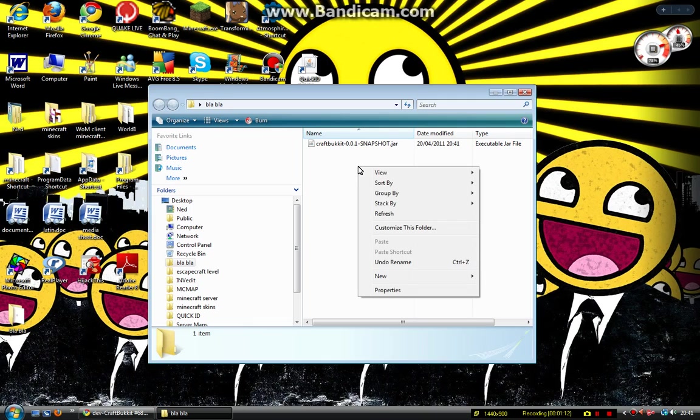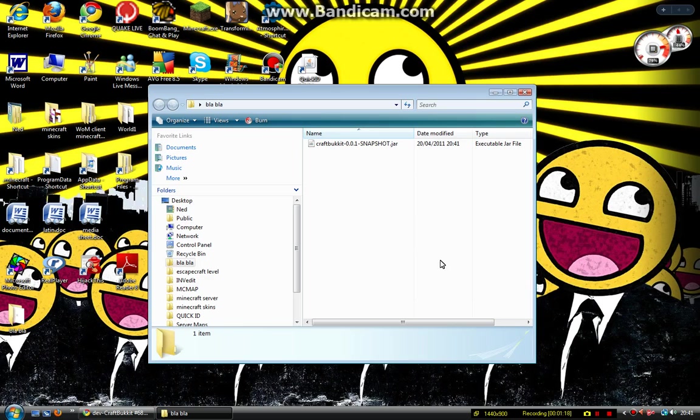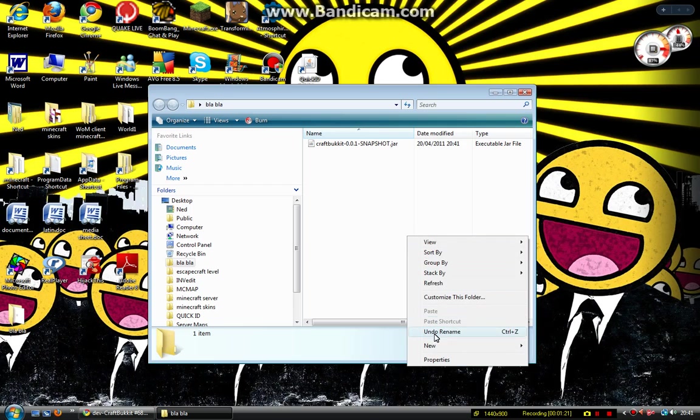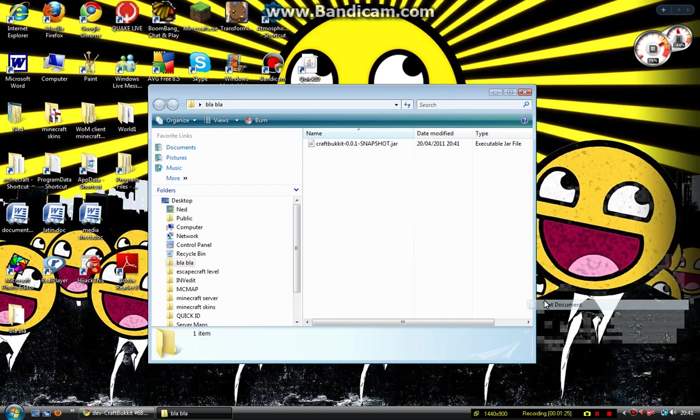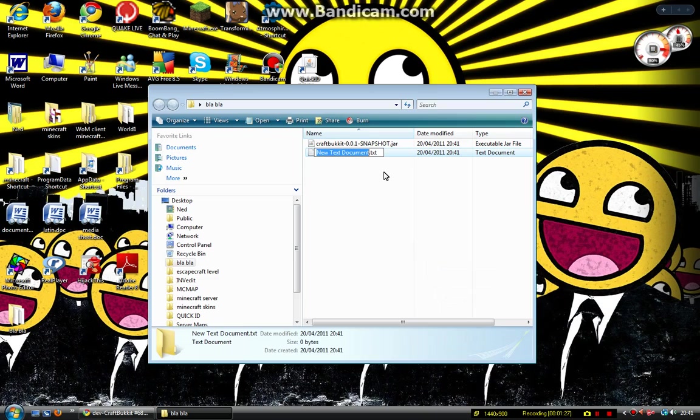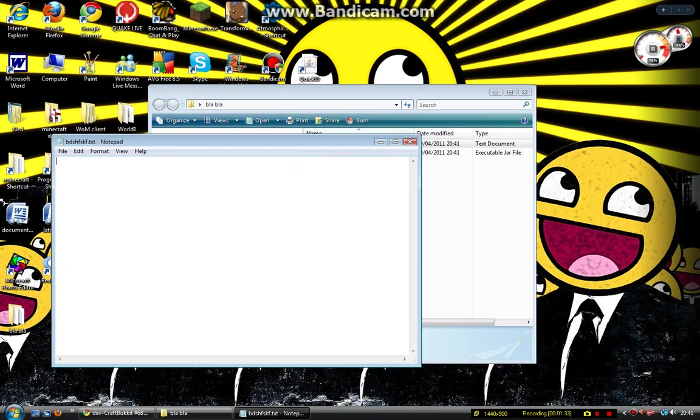So this will control pretty much everything. I'm not really sure what it does, but what you need to do now is right-click this white area, hover over new, and click text document. I'll just call it something because it doesn't really matter about the name. Open it up, it will be blank.